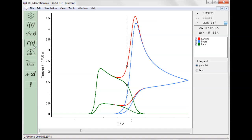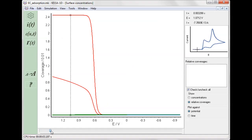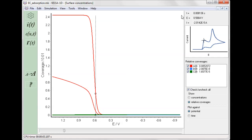Computed surface coverage by adsorbed species are accessible by clicking the surface concentrations button on the tool panel. Again, the values displayed on the right-hand side correspond to the time selected using the slider at the bottom of the window.